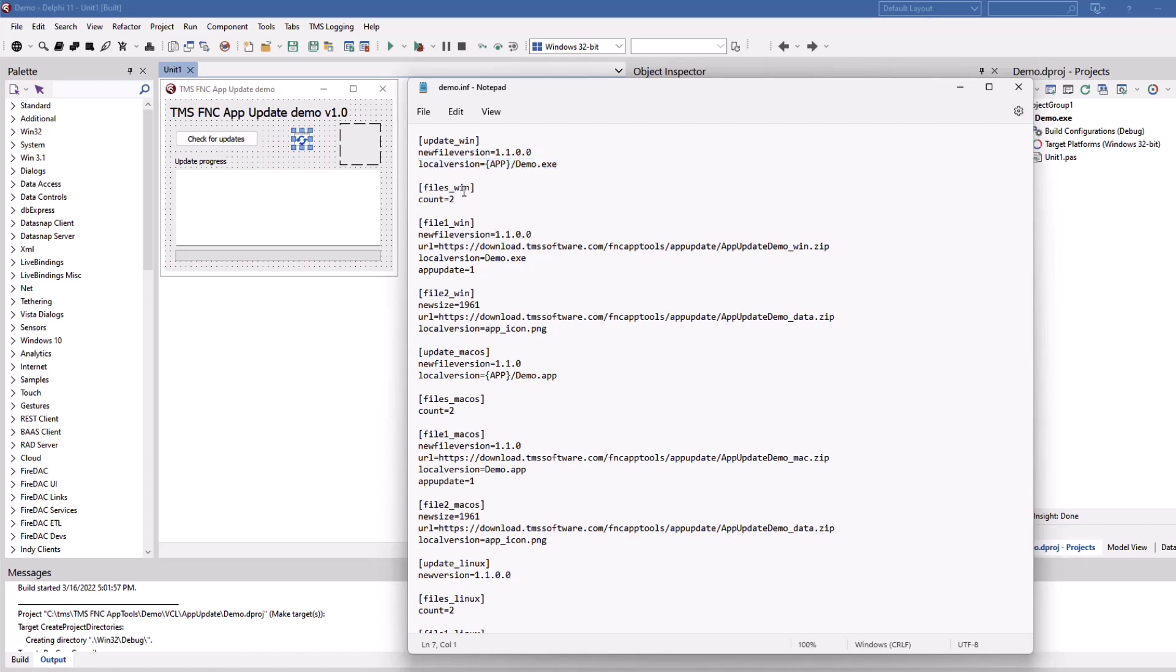You also provide all the different files for all the different platforms. Windows, macOS, and Linux. Also, you need to define how many files you want to update, two in this case. So that means you will have file one and file two for each of the platforms that you want to support.